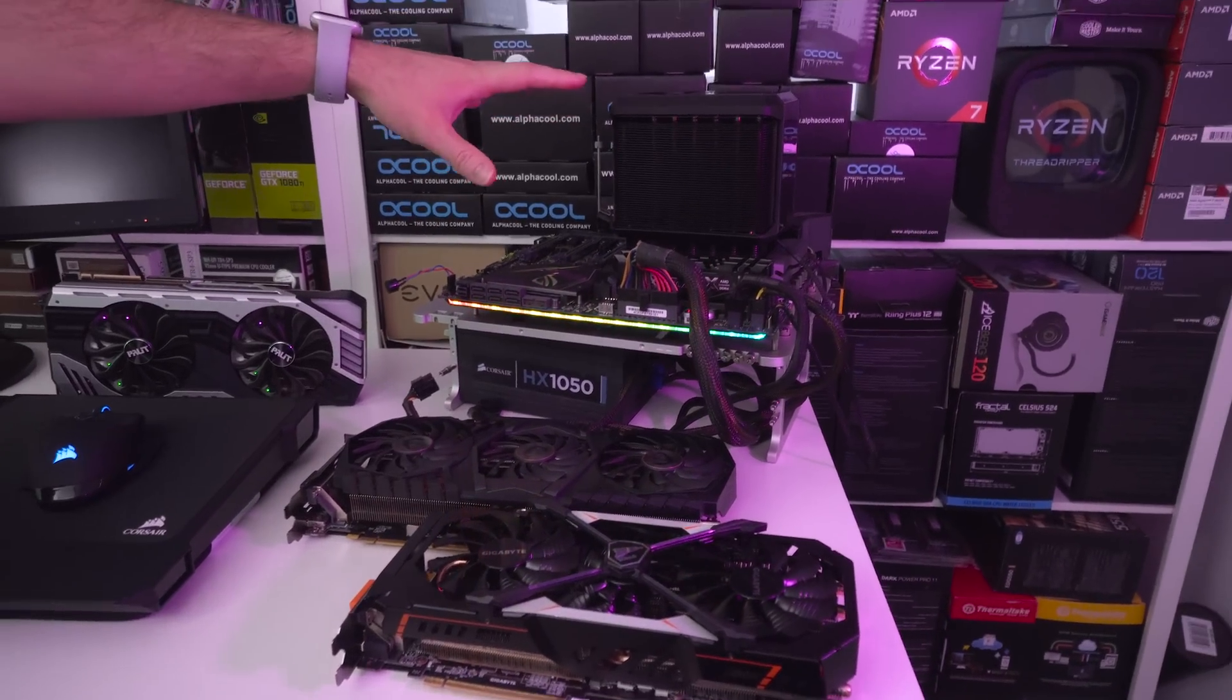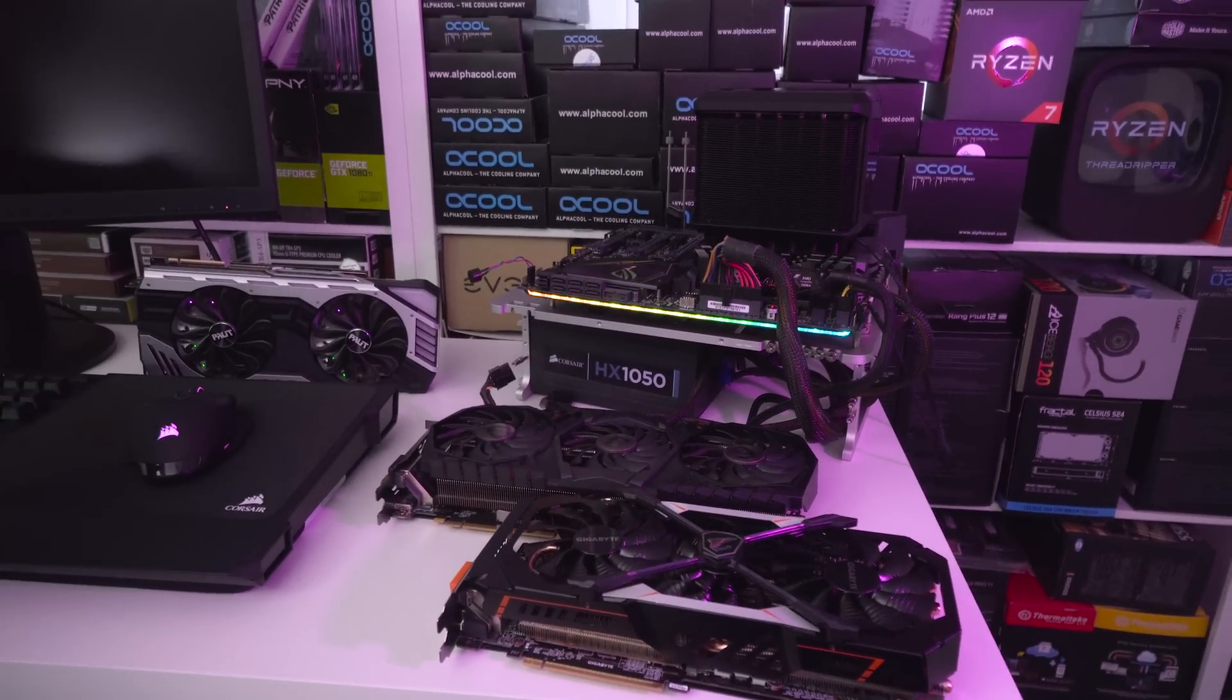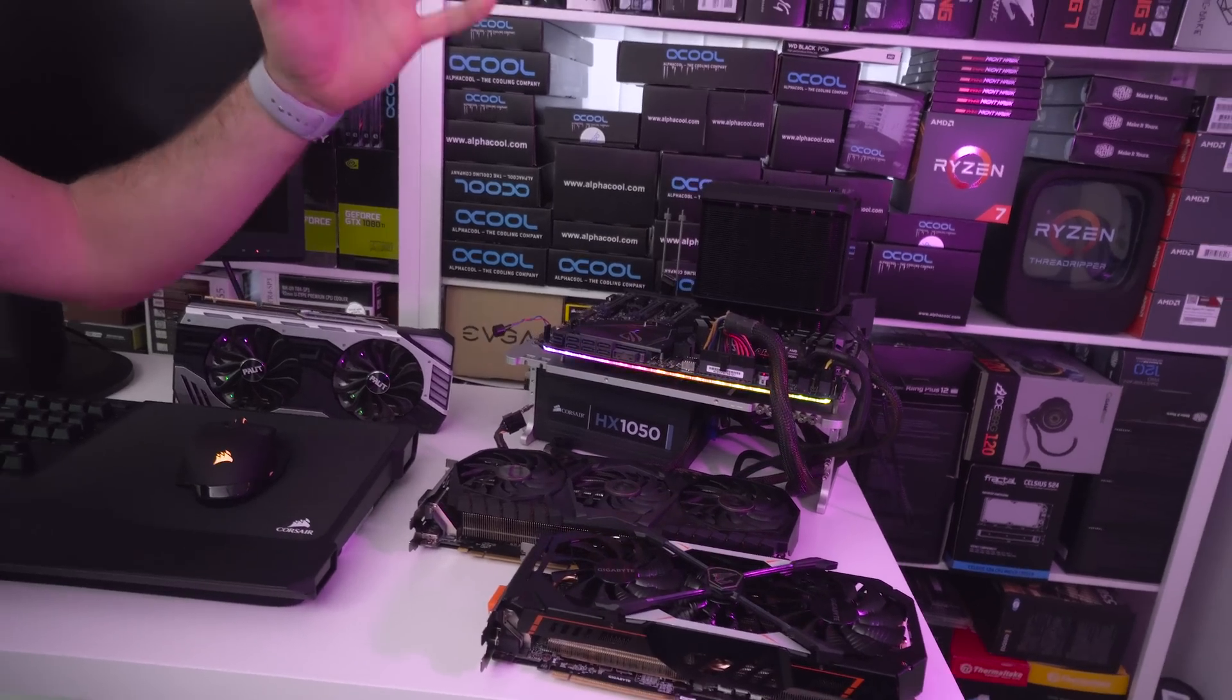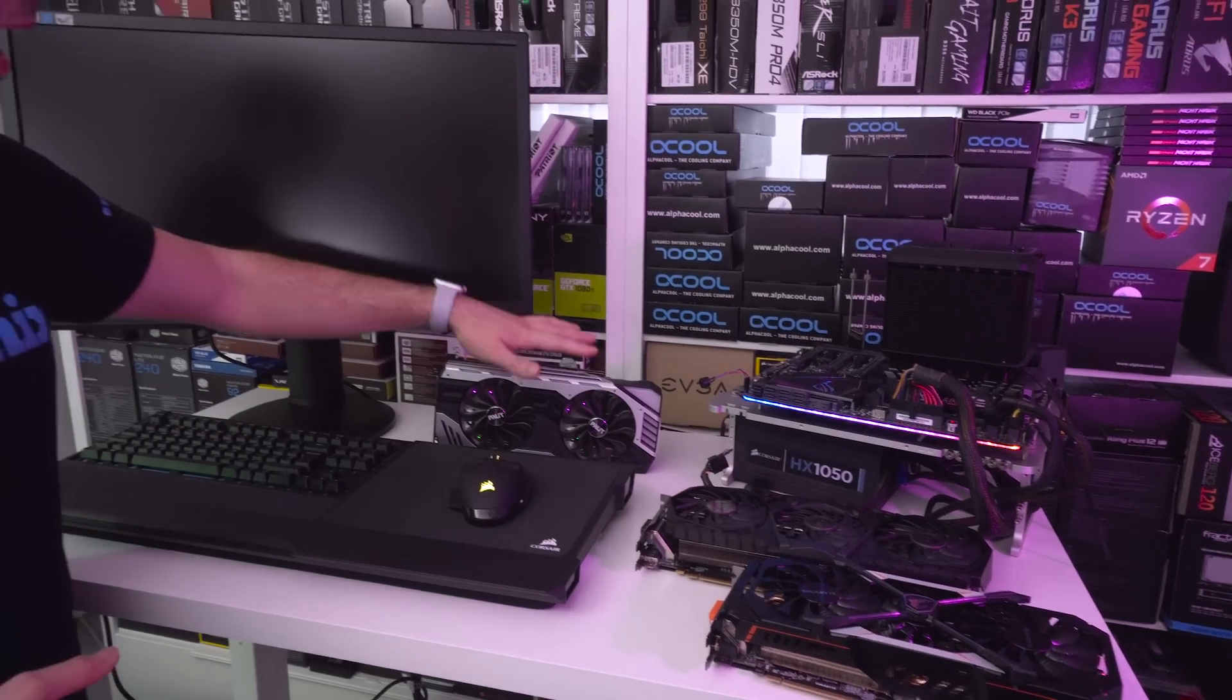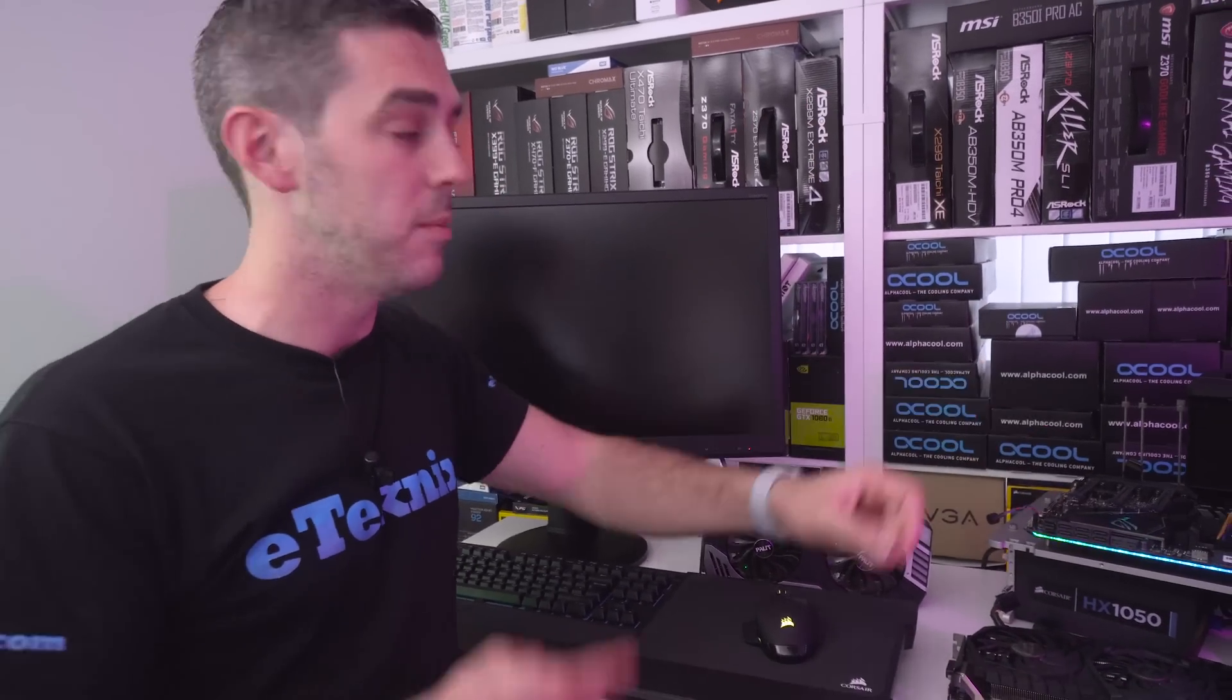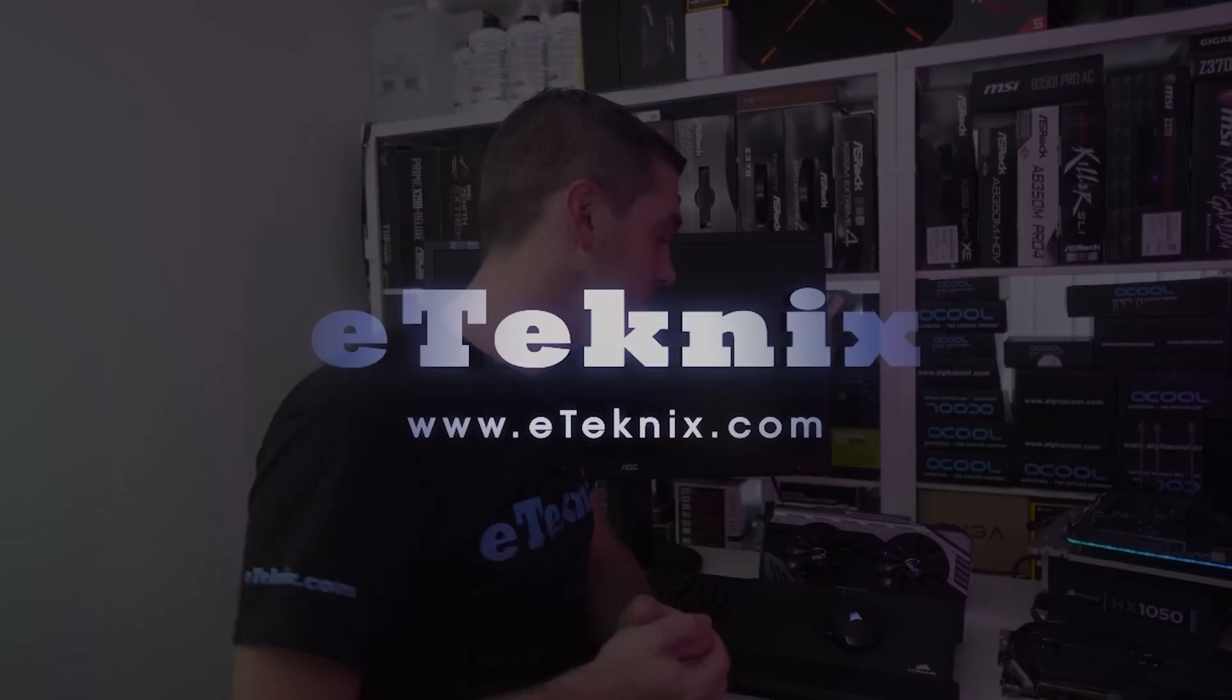I've got a Threadripper 2 based system up here with the Zenith Extreme. We're going to use NiceHash miner and see what kind of hash rates we get on the 1080, 1080 Ti, and the 2080. Normally I'd look at power usage results, but my kilowatt meter died recently. What I'm going to do first is start with the 1080, plug it into this system, boot it up, and see what benchmarks we get.